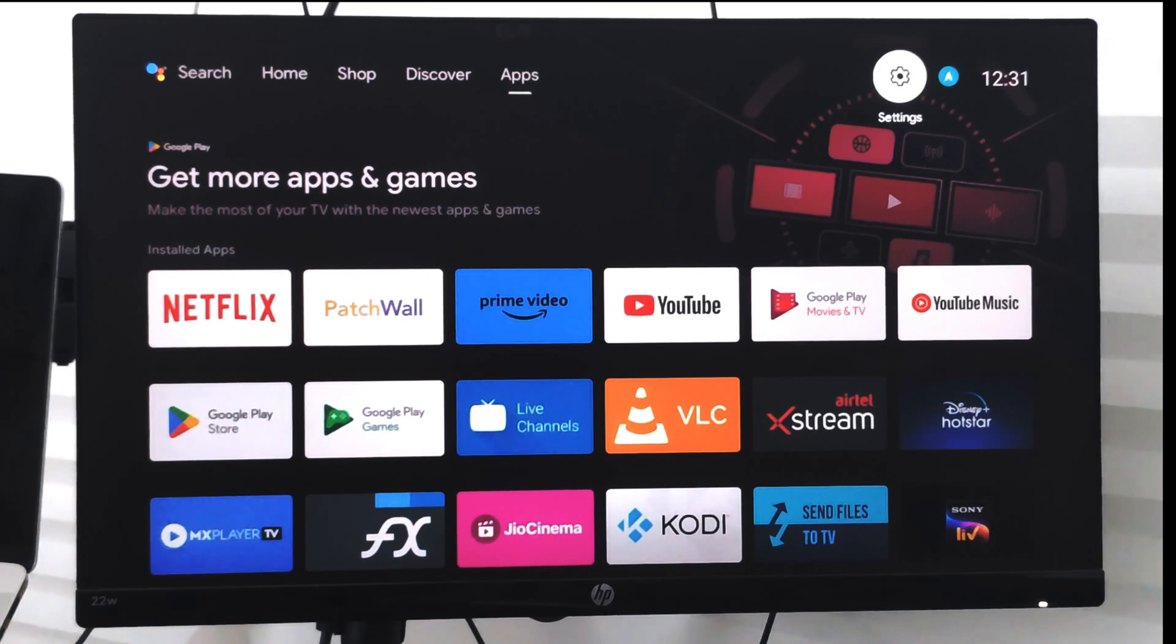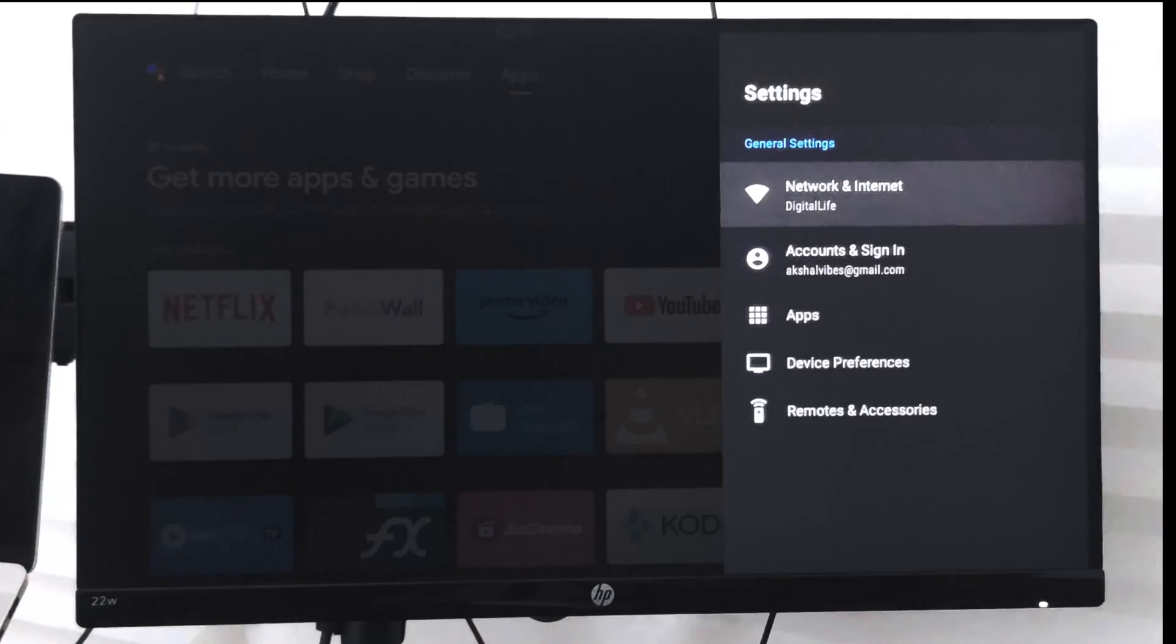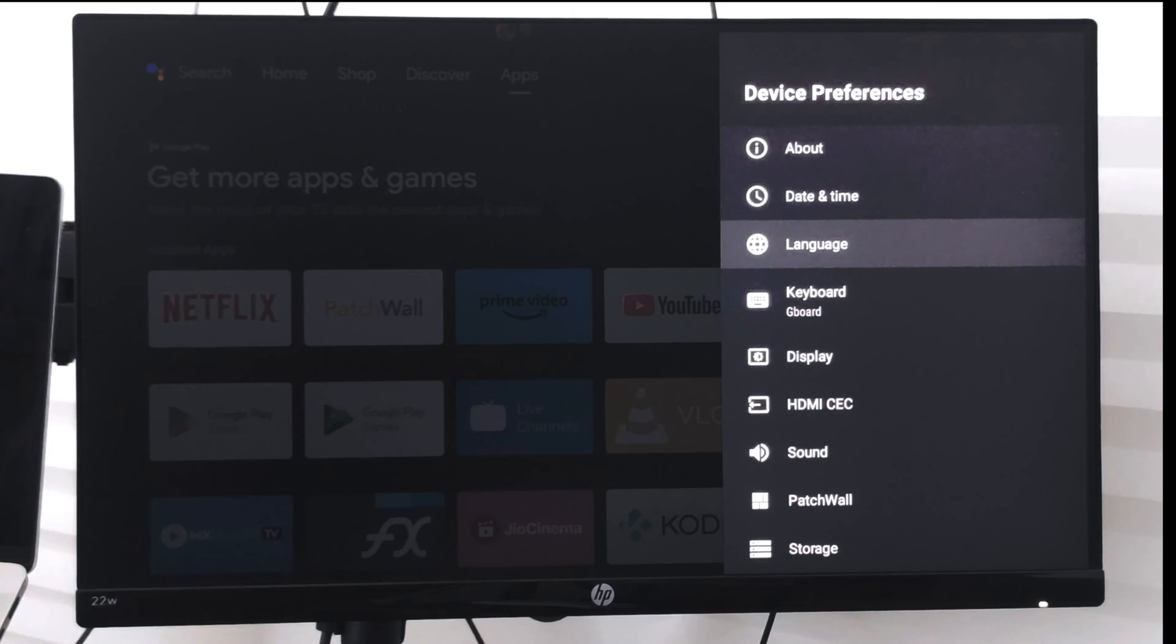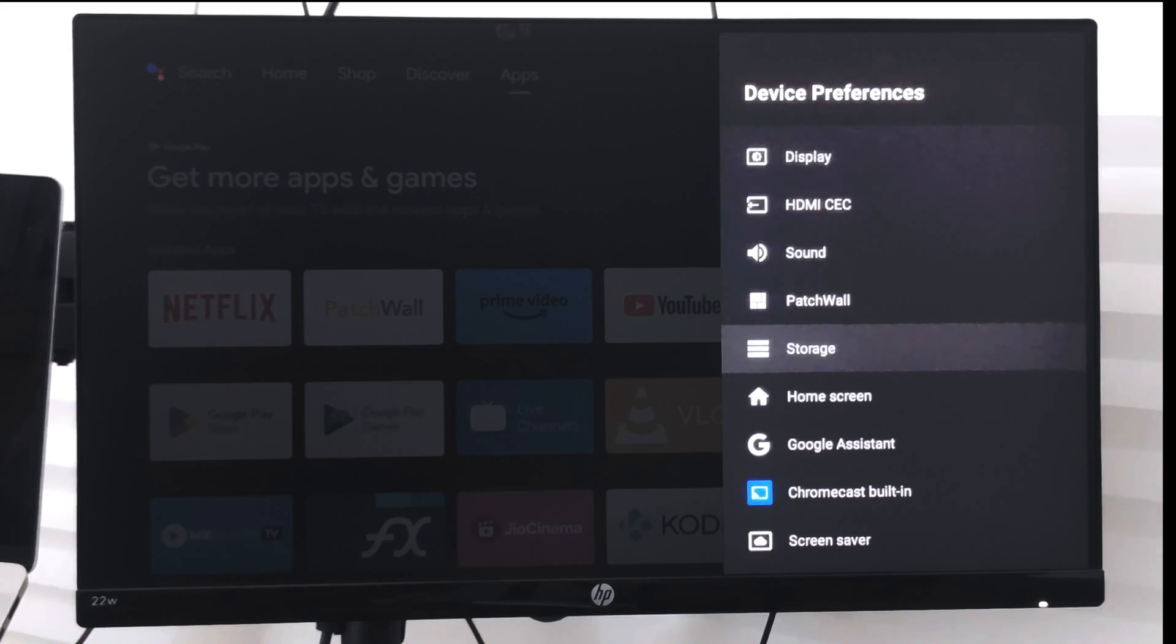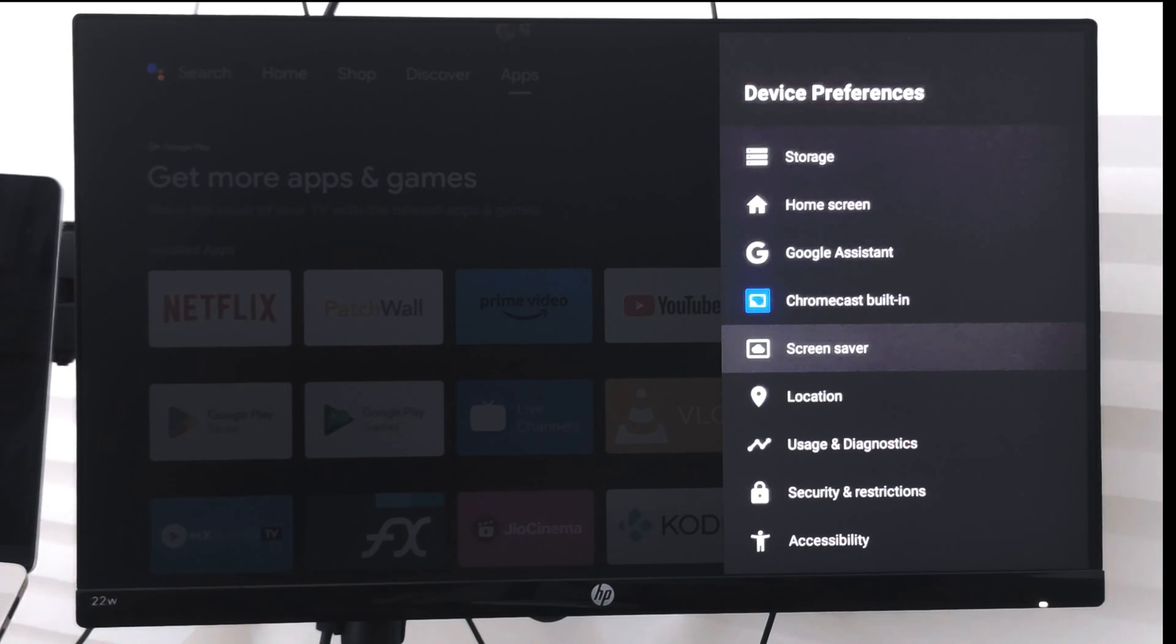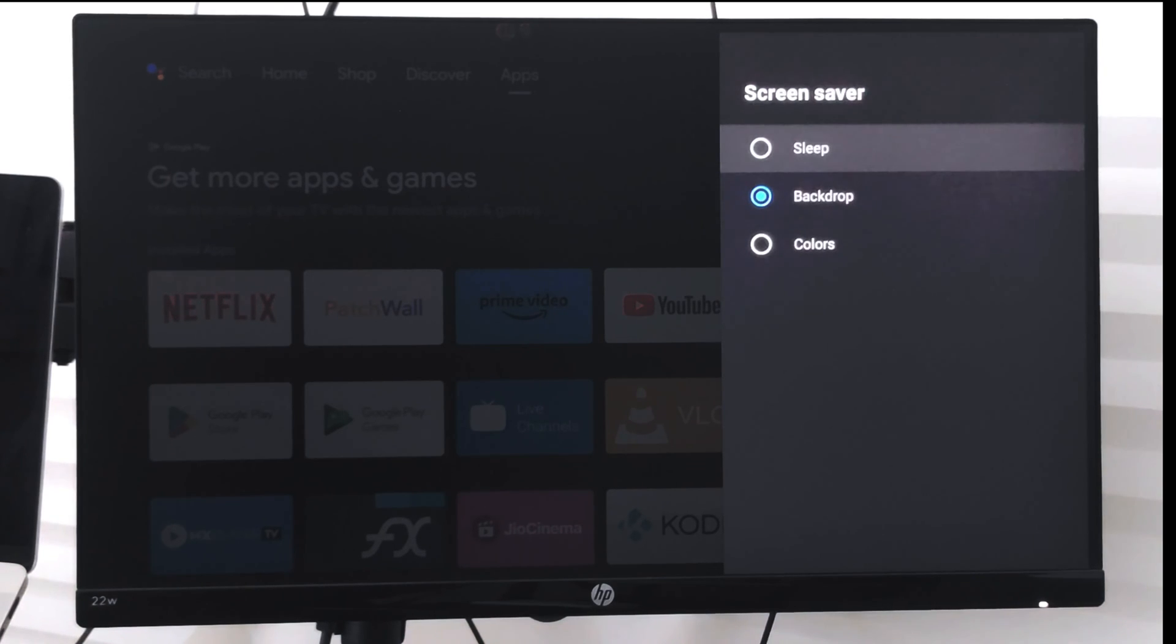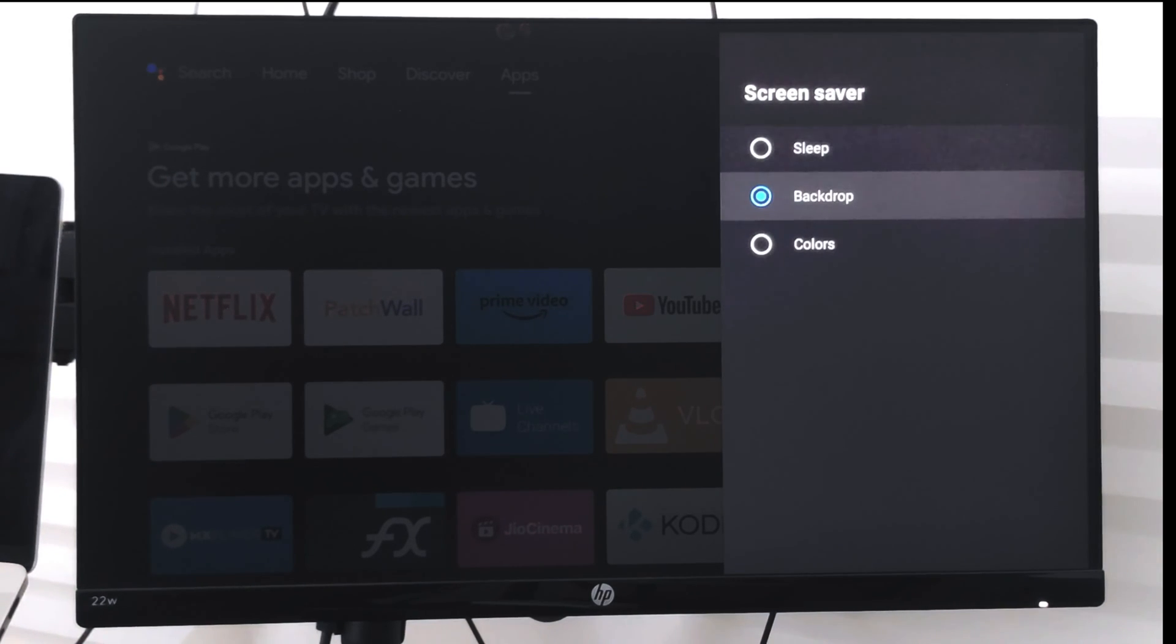...you will see a screensaver appearing. We can configure this from Settings. Under Settings, go to Device Preferences, and under Device Preferences you have the Screensaver option. Select it.